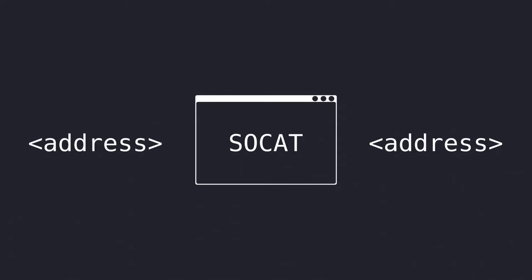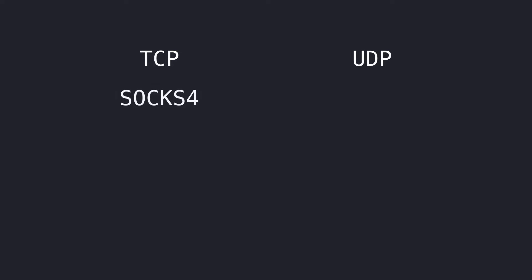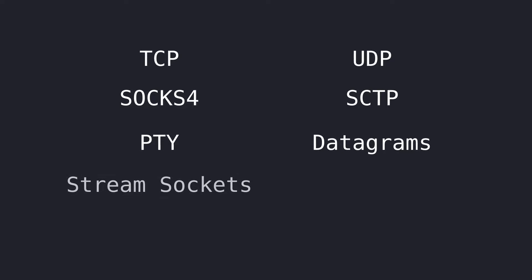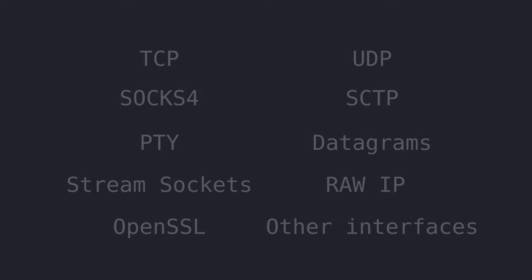SoCat is a tool for bidirectional data transfer between two addresses, just like its competitor Netcat. Its many functions make SoCat a versatile tool. What makes SoCat so versatile and powerful is that it can bind together different protocols such as TCP, UDP, SOCKS4, SCTP, PTY, datagrams, stream sockets, raw IP sockets, OpenSSL, and any arbitrary network device.